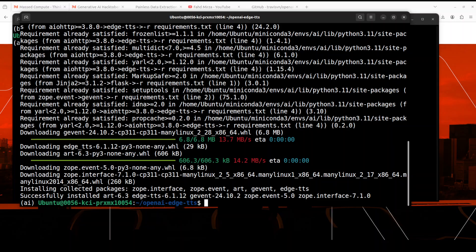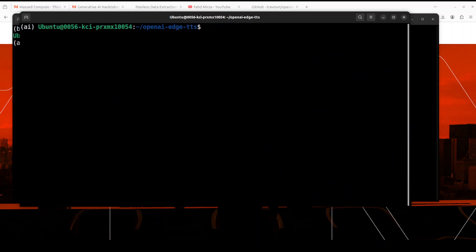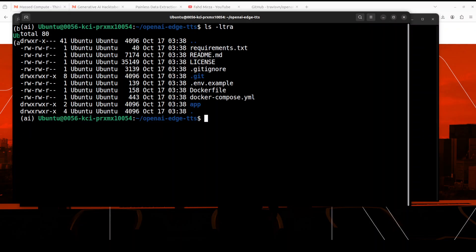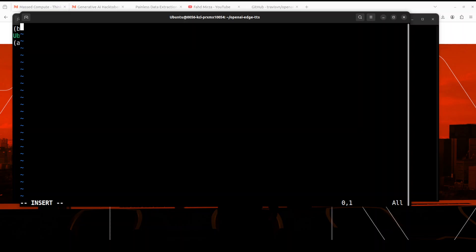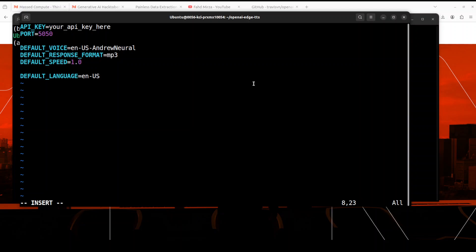Now we need to create an environment file. Let's check if there's a sample available — there isn't, so let's create it. Create a `.env` file and open it in your editor of choice. You don't need to provide any API key because we're not using any external API — it's all local. If you want to change the port you can do so here. The default voice I'm using is Andrea Neural, but you can use any other voice like Nova and the others I mentioned. You can also change the speed. Let's keep everything as is and save the file.